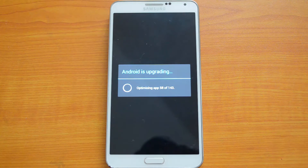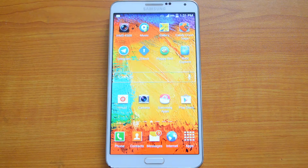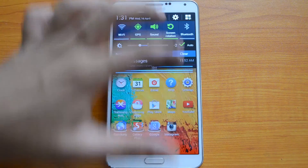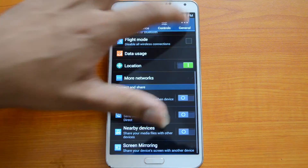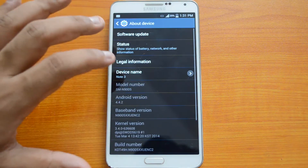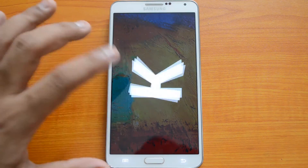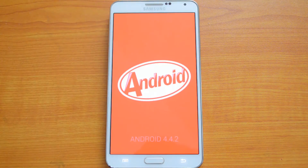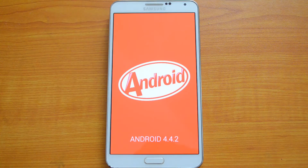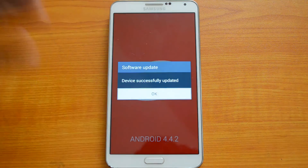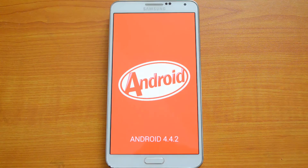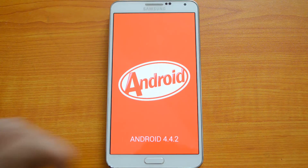We'll wait for the app optimization to complete. It's now finished installing the KitKat update. Let's go to Settings to verify — as you can see, it now shows Android 4.4.2. That's the upgrade process complete, and the Samsung Galaxy Note 3 Snapdragon 800 variant has been successfully updated to Android 4.4.2 KitKat.